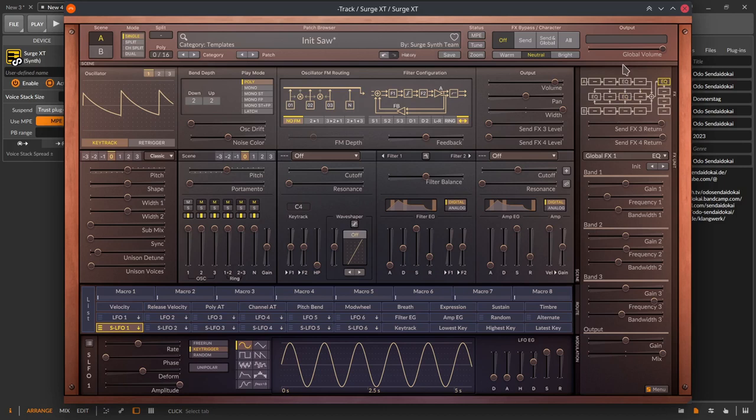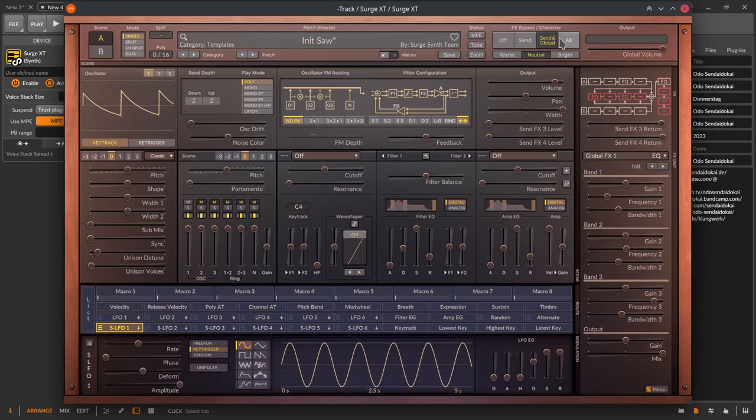In the header on top, a little bit left of the effect section, there is the bypass section. Bypass is by default off, so all effects are enabled. You can switch off the send channel, switch off the send channel and the global effect channel or you switch off the whole effect section.